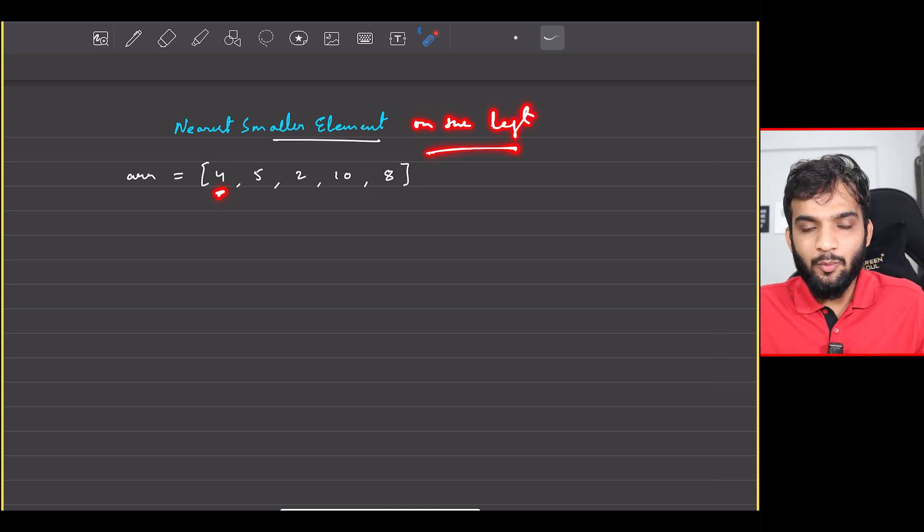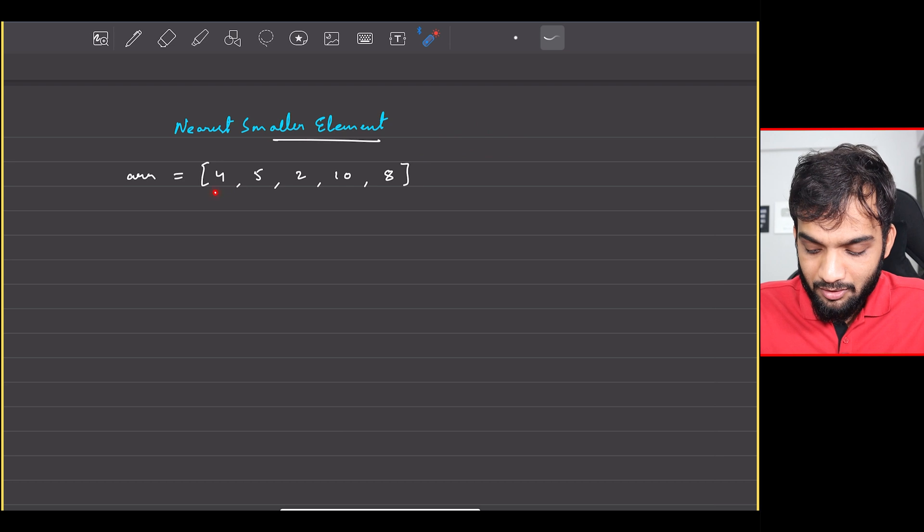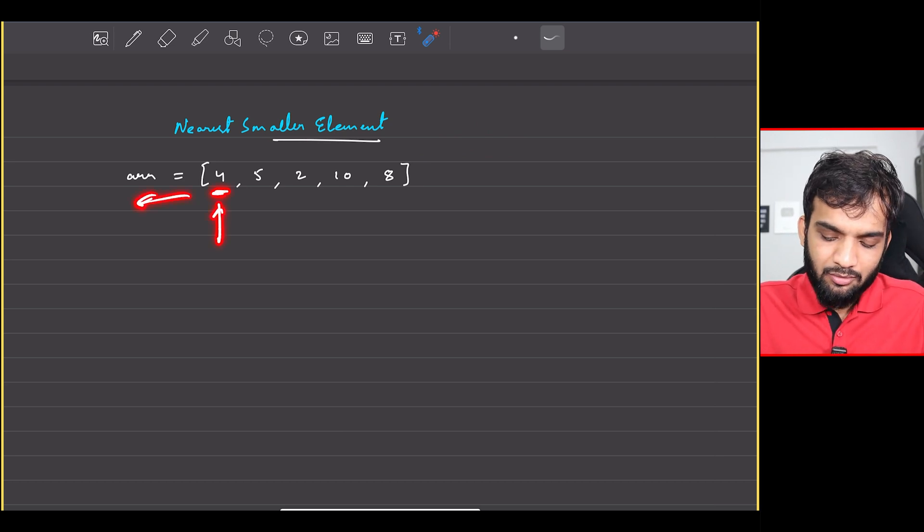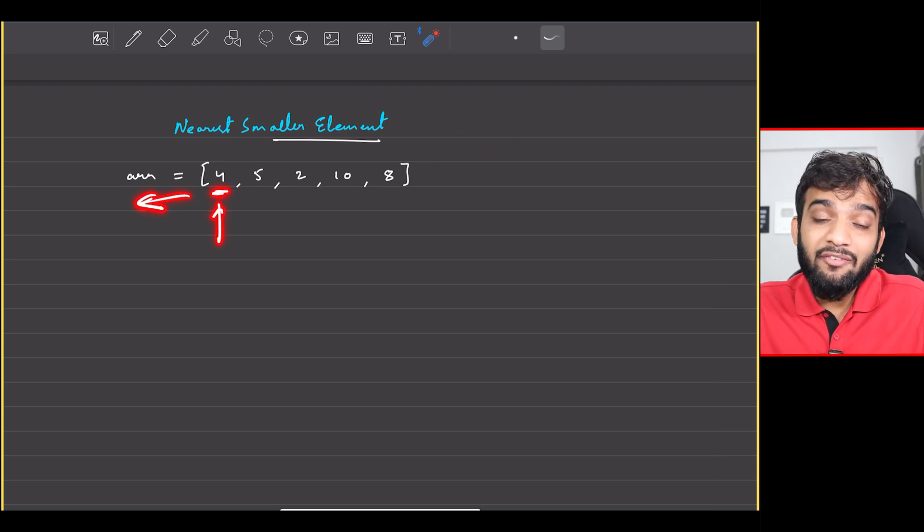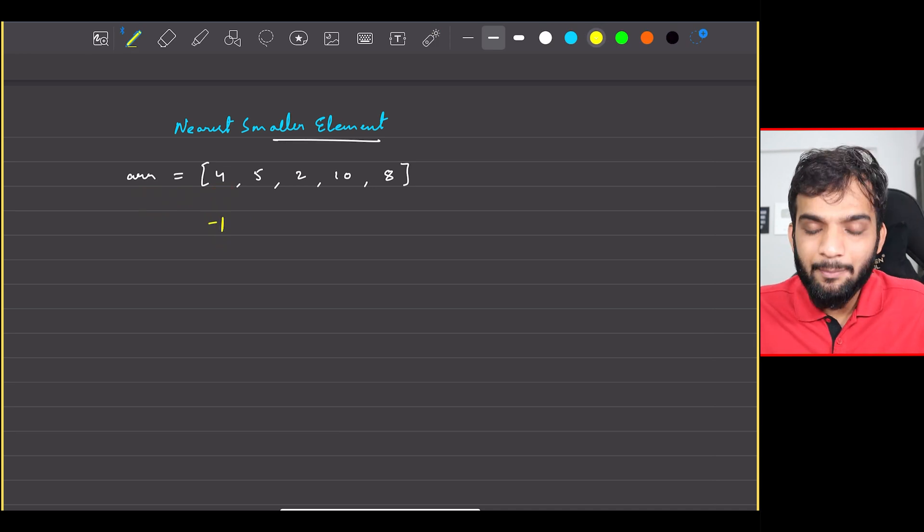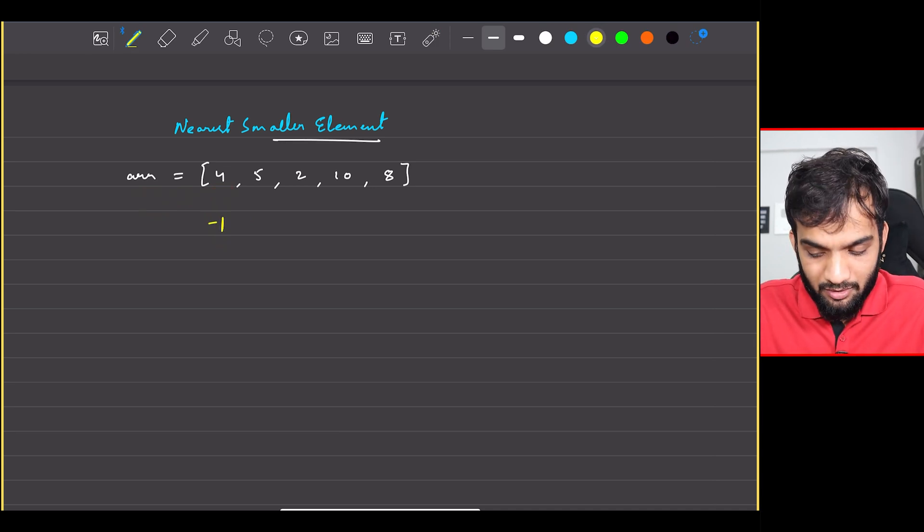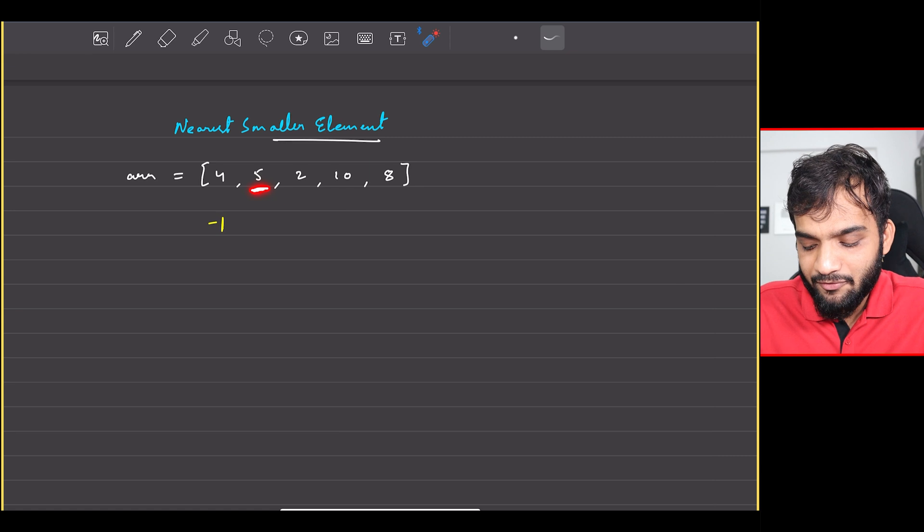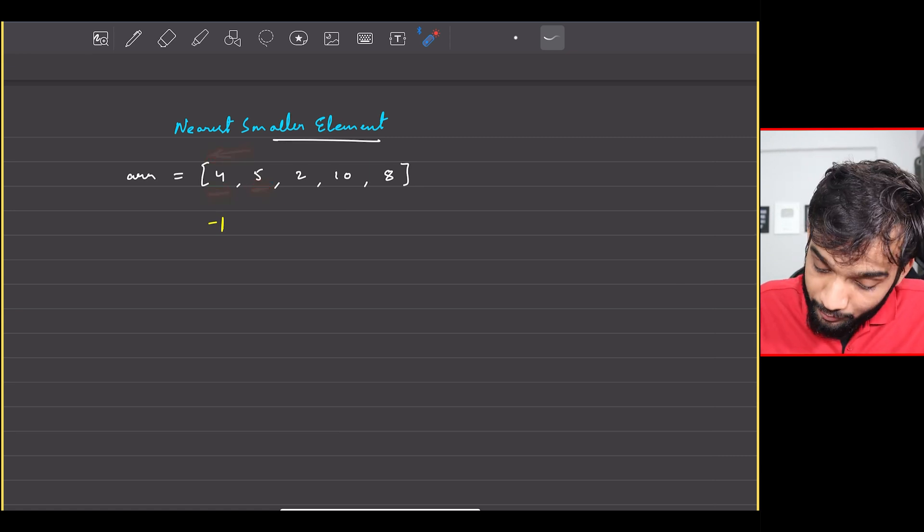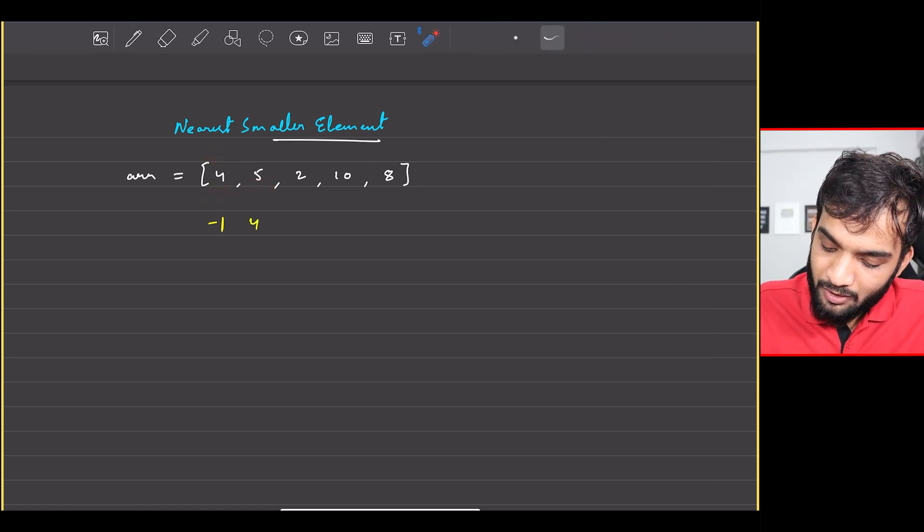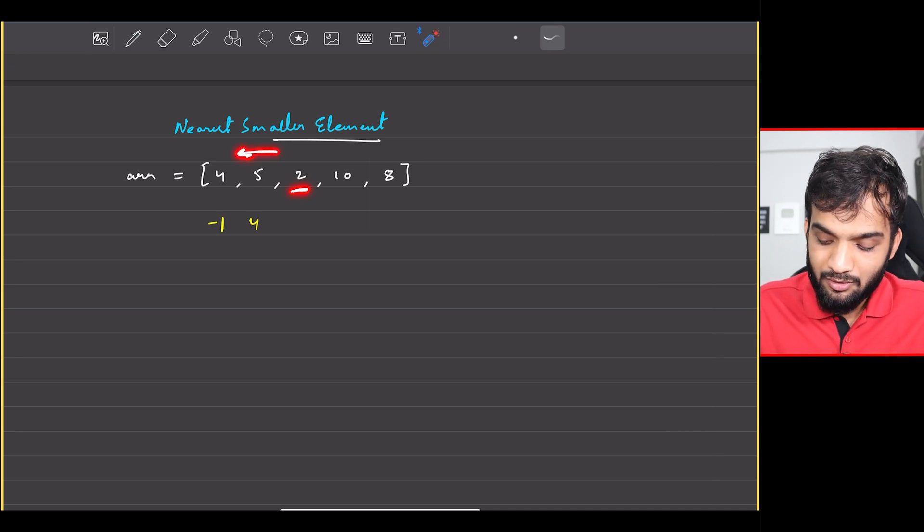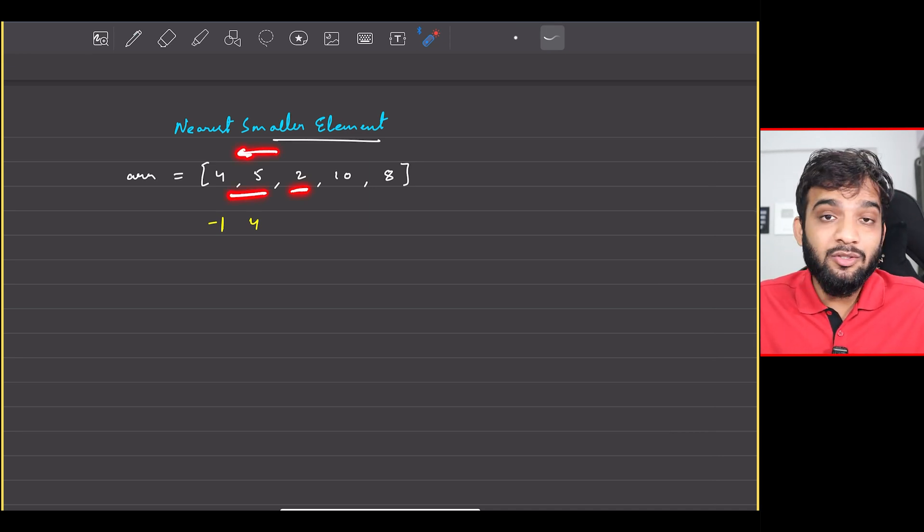That is the question. For example, I'm standing at 4 and if I look to the left I don't have anything, thereby the nearest smaller element will be minus one because I don't have anyone. If I'm standing at 5 and if I look to the left I have 4, so I'll write 4. If I stand at 2 and if I look to the left, I don't have anyone who's smaller than 2, thereby I write minus 1.